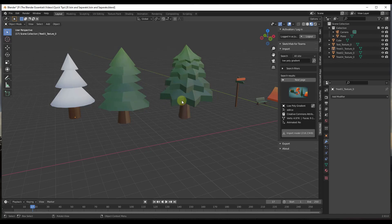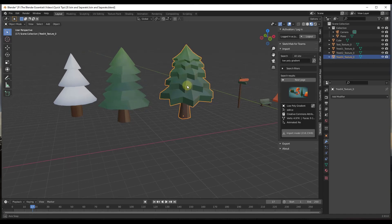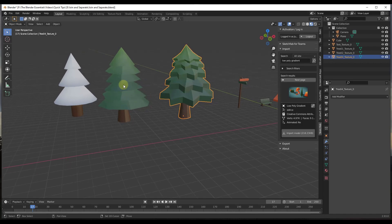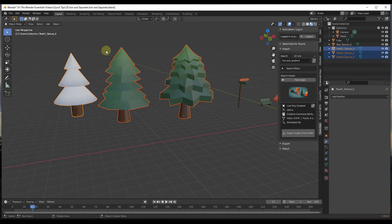The way you can join them into a single object is you can just click on one, then do a shift-click and select the others that you want to put in the group. Then you can just do a Control+J.